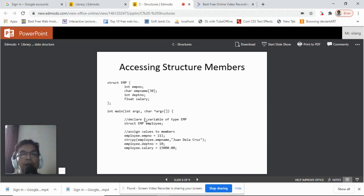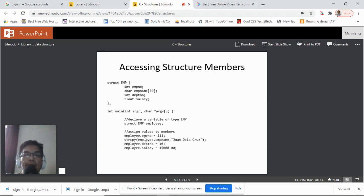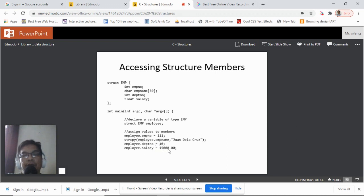Here's another example using structure m with members f_no, f_name, dep_no, and salary. In the main function, we declare a variable employee of type struct m. We then assign values to its members: employee.f_no = 111; for employee name, since it is a character array, we cannot use the equal sign — we use strcpy to assign 'Juan dela Cruz' to employee name; employee department number is assigned 10, and salary is assigned 15,000.